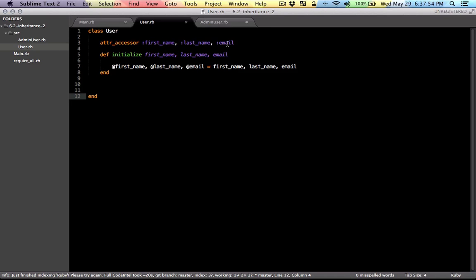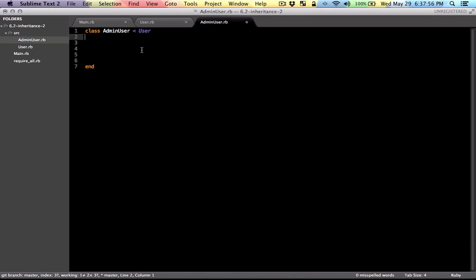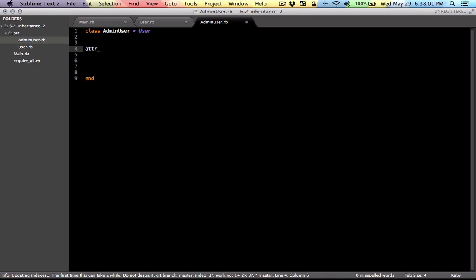First name, last name, email. But admin user is special, and it has administrative privileges. So because of that, we will define a variable that would hold that property.